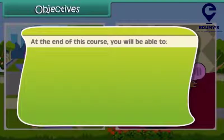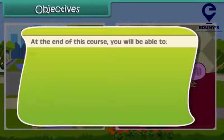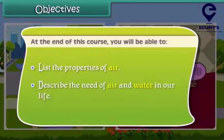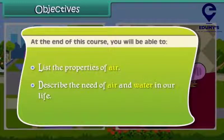At the end of this course, you will be able to list the properties of air and describe the role of air and water in our life.